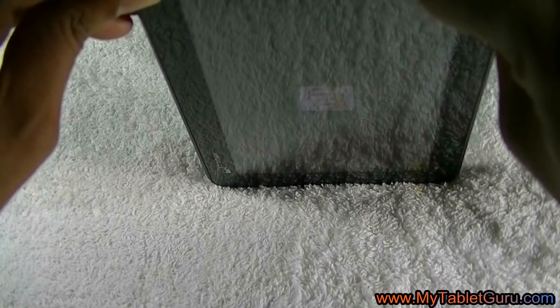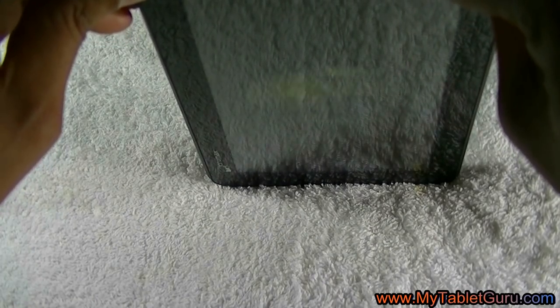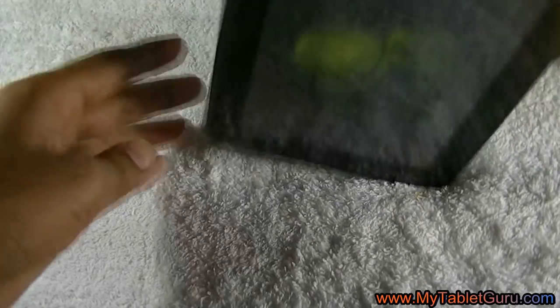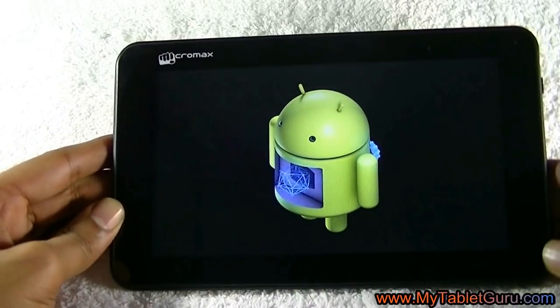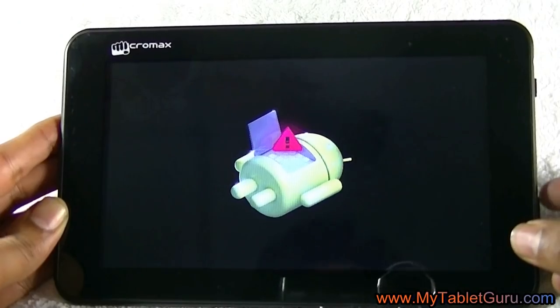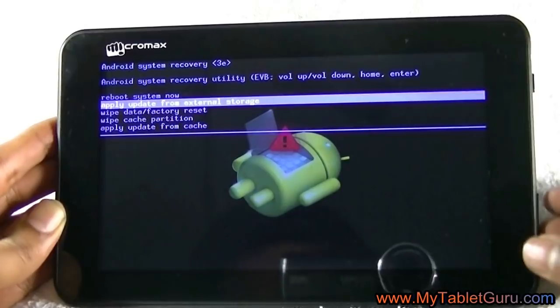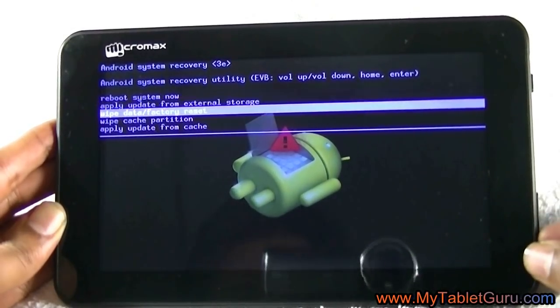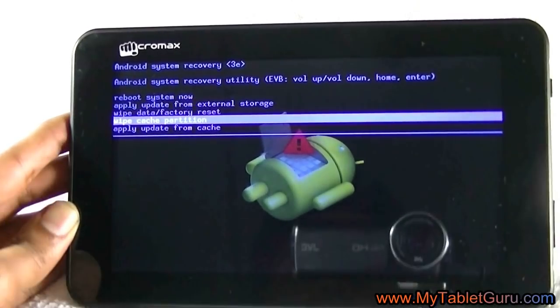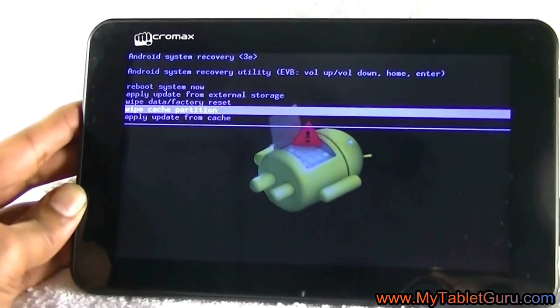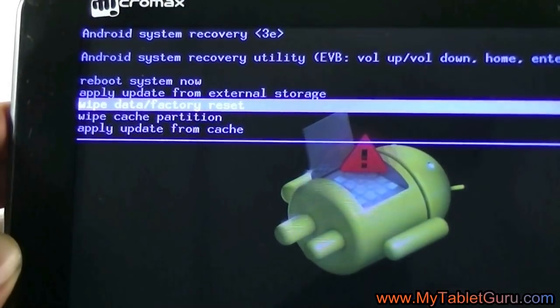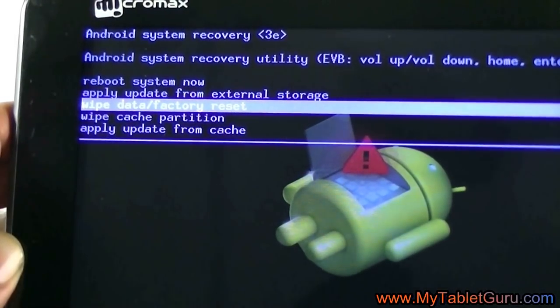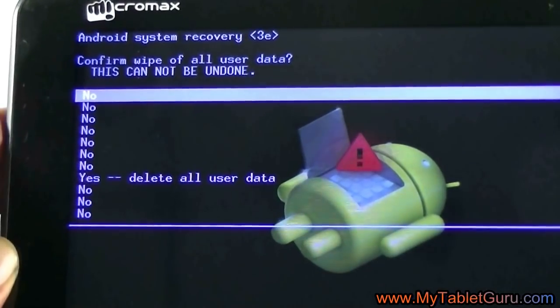So hard reset, all the user data and previous apps will be deleted. Now as you can see, we have entered into the recovery menu. Now here select the option wipe data factory reset. Click on it to enter into the sub menu. Now here select the option delete all user data.